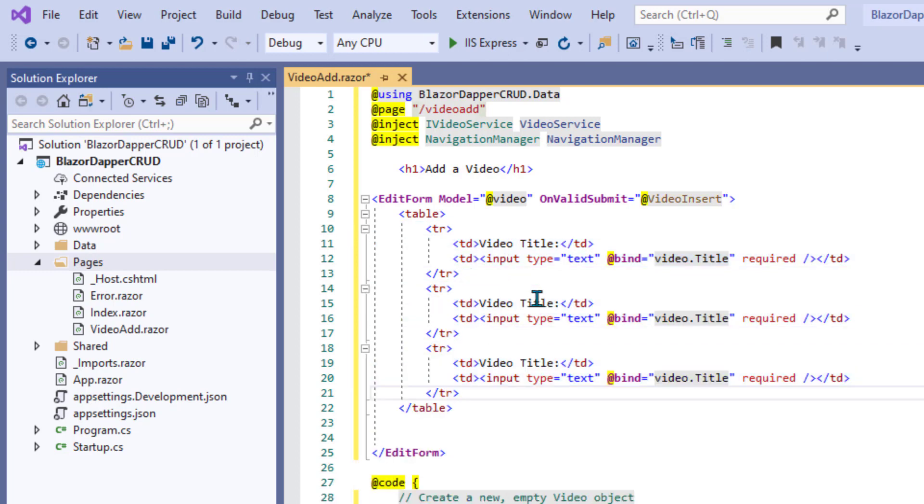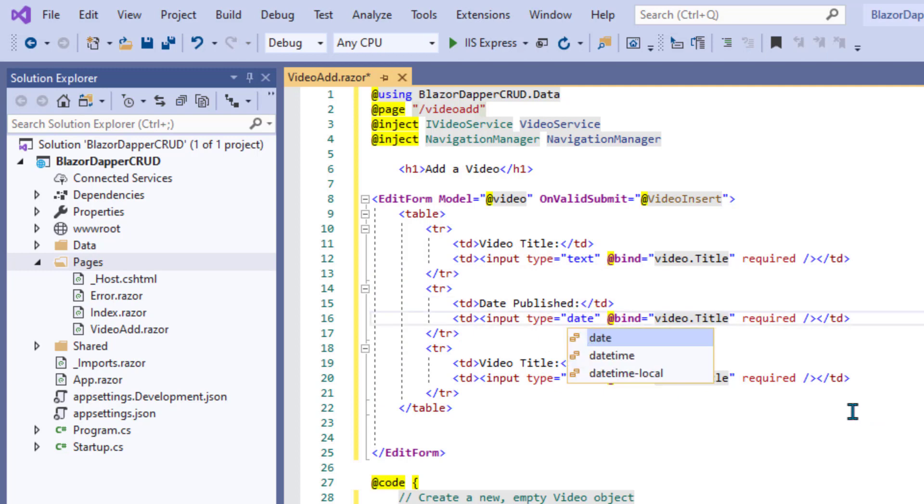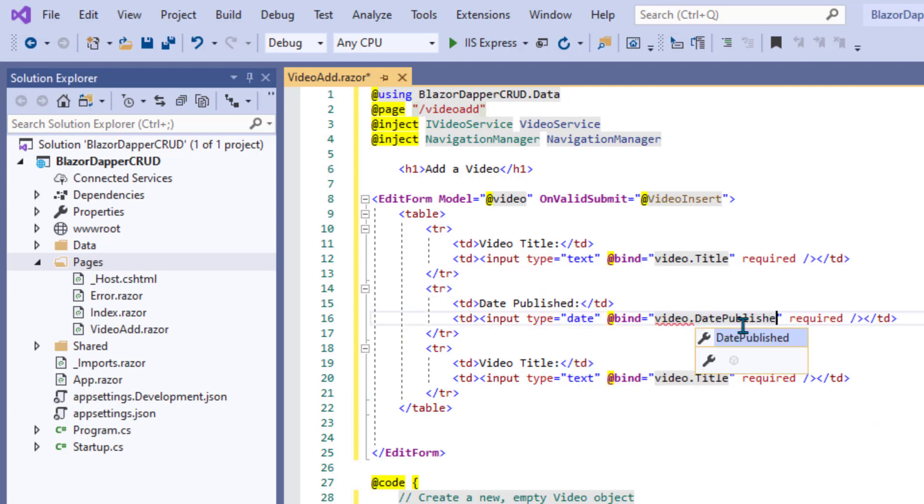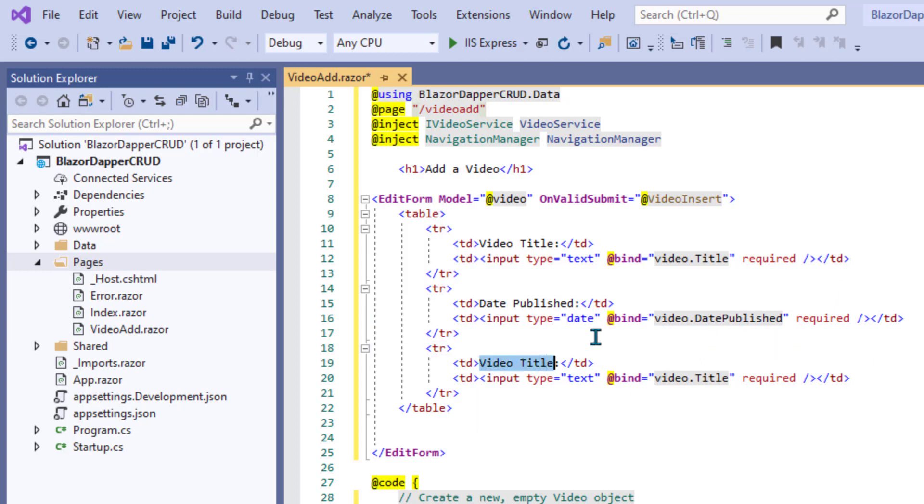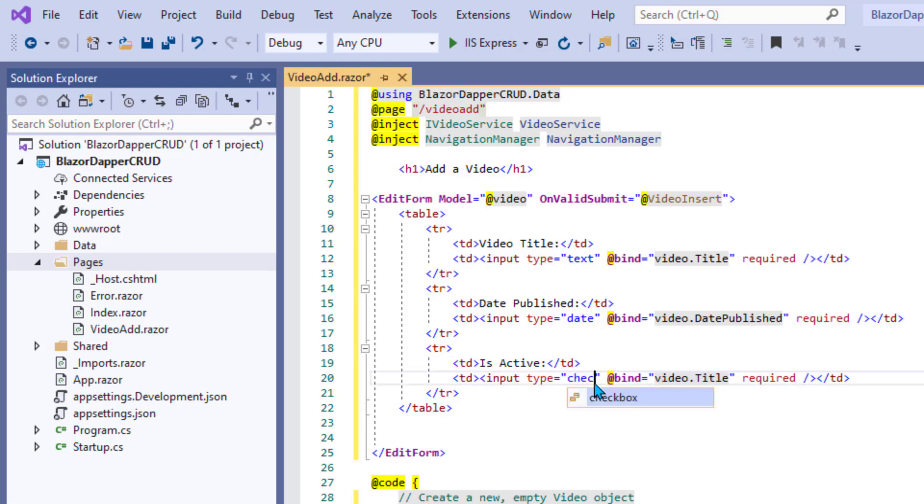If you're used to doing that with data annotations and such, that's fine. I'm just going to do everything in the HTML here. What do we got here? Video. That last one is IsActive, and that is a checkbox IsActive.